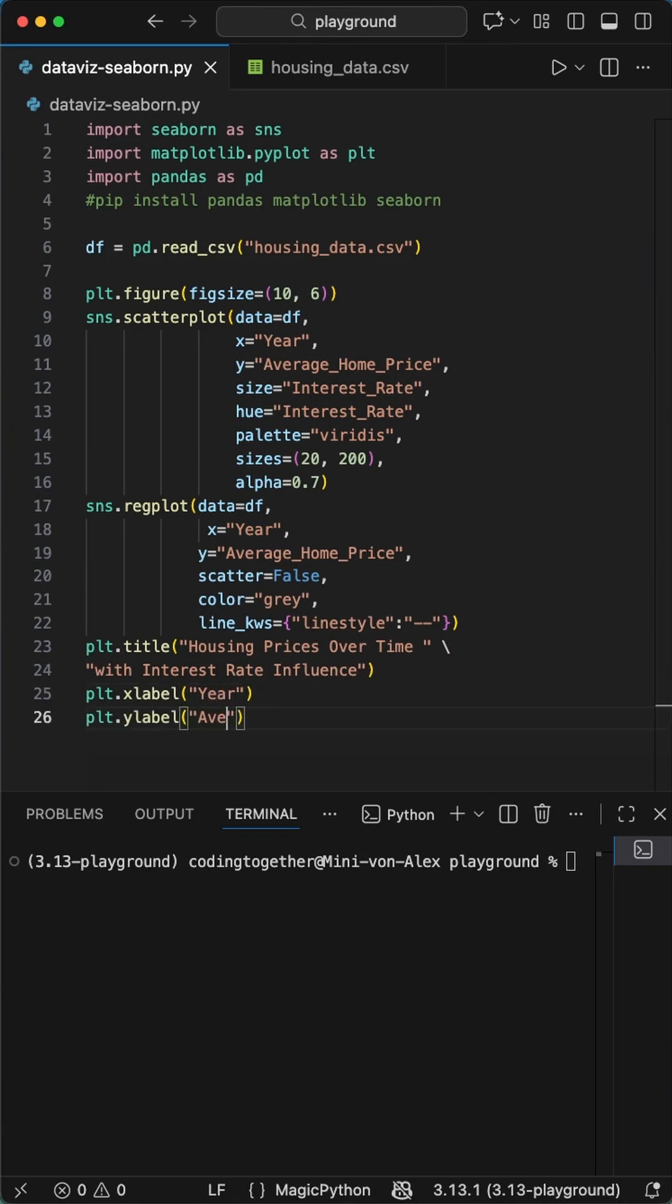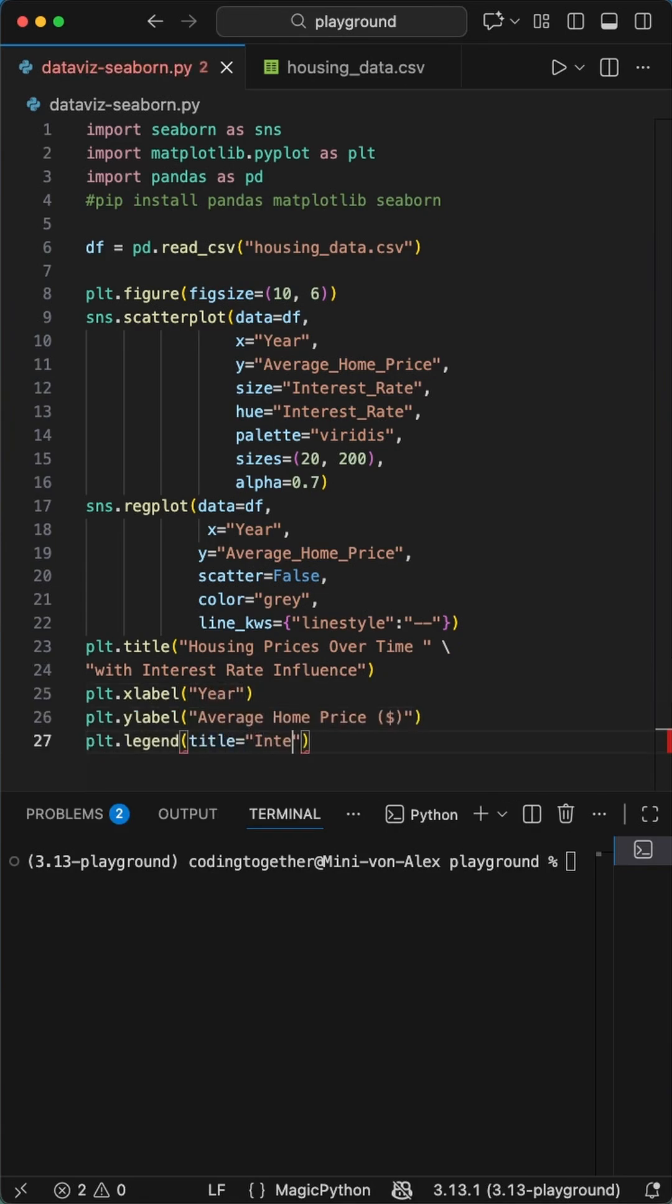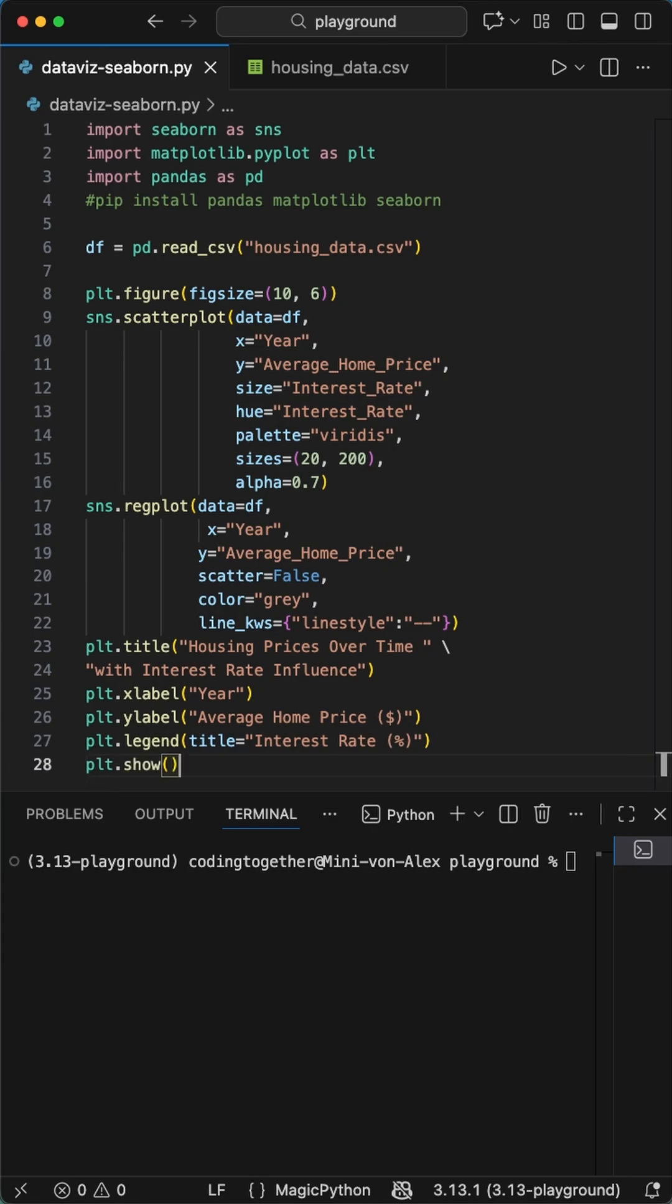We add a title, housing prices over time with interest rate influence. Then simple labels, x label to year, and y label to average home price.